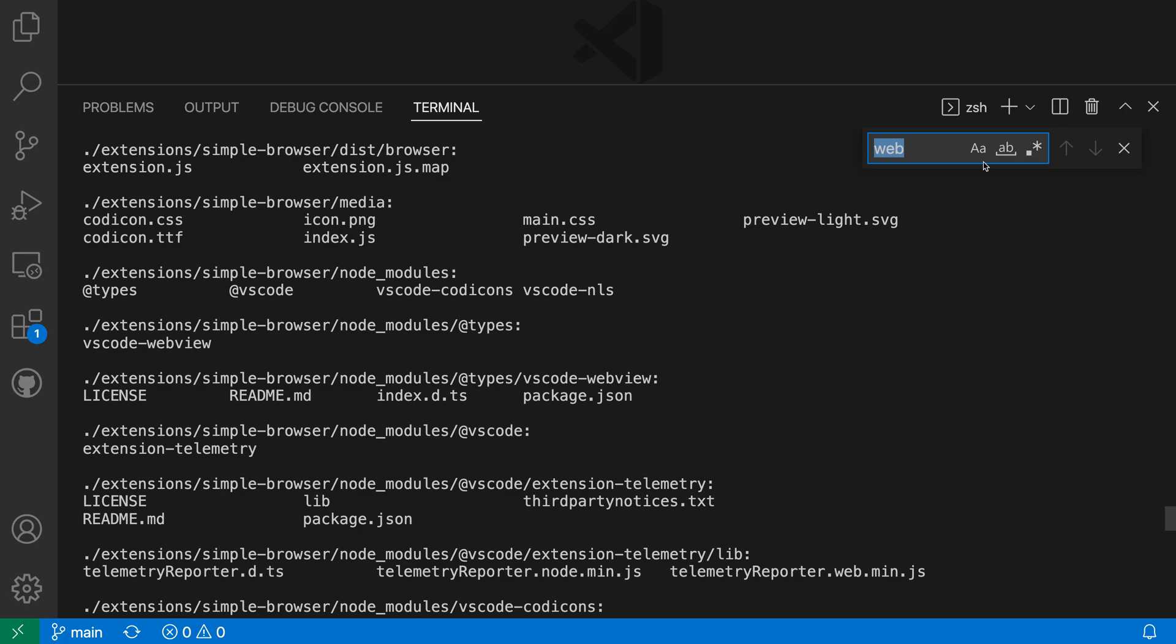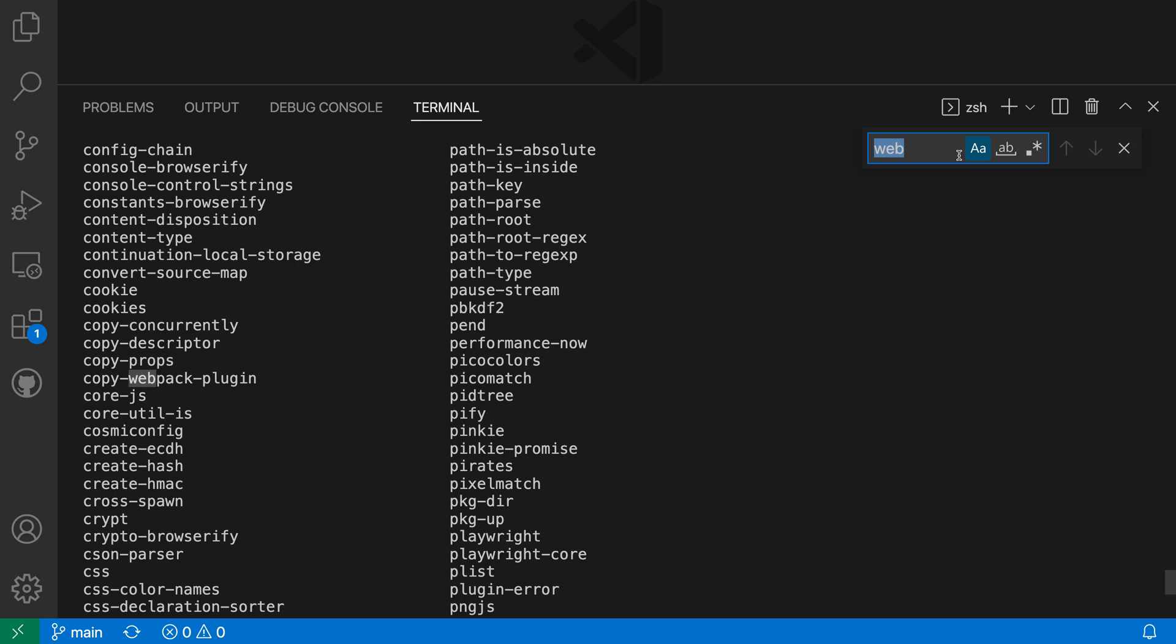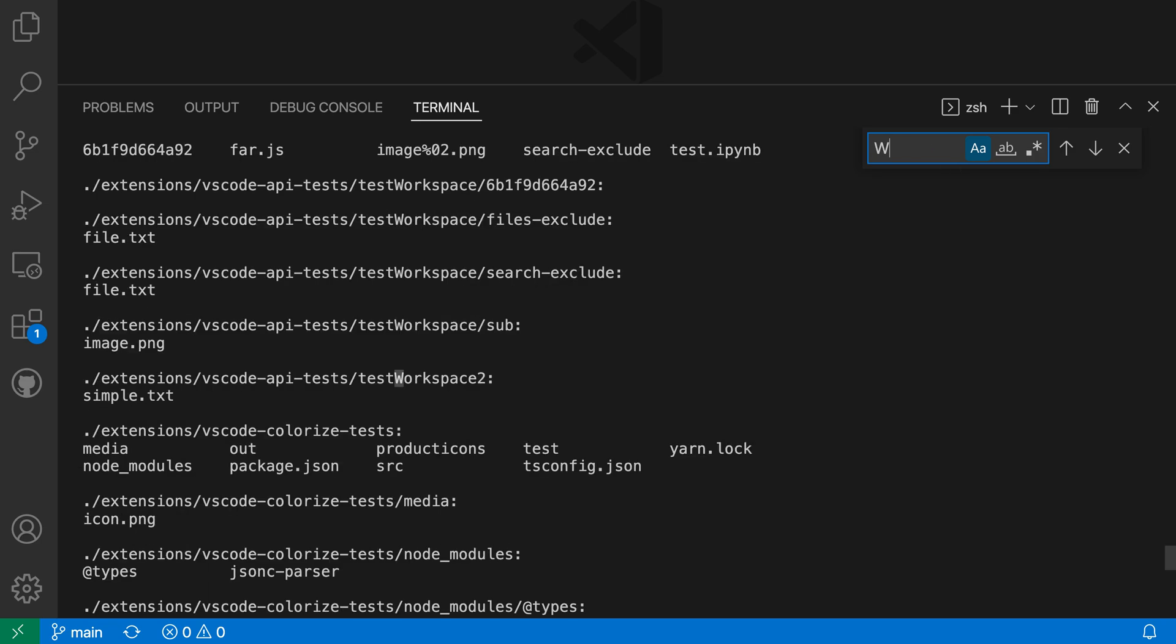So the first option is whether or not the search is going to be case sensitive or case insensitive. By default, it is case insensitive. But if I turn on match case here, it will now only match lowercase web in this case. Or if I typed in something with uppercase, it would only match uppercase web. There's no occurrences of that one in this case, but you get the idea with match case here.